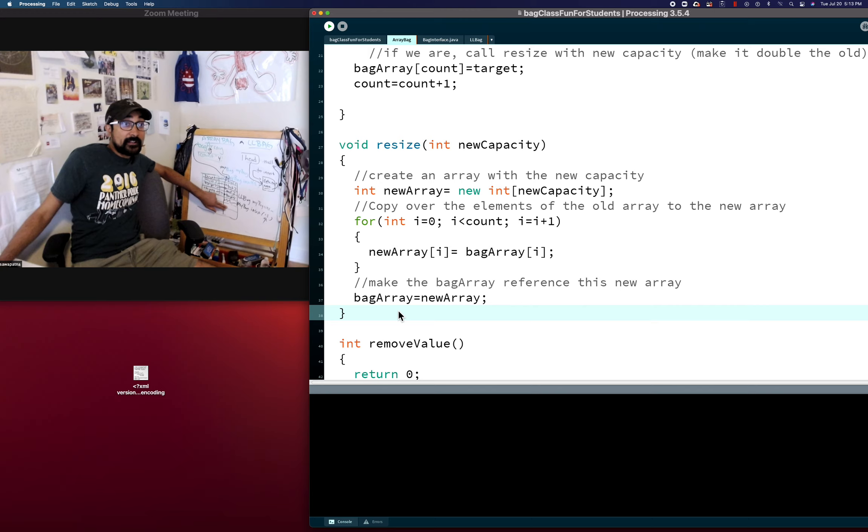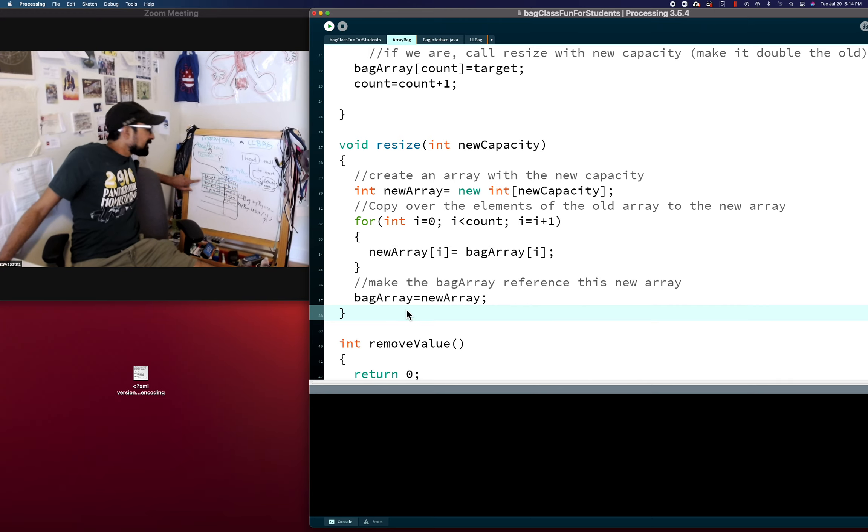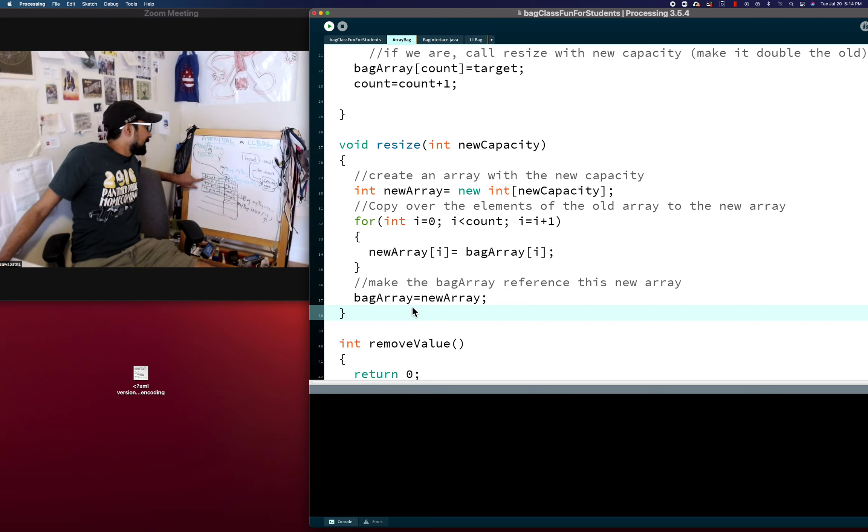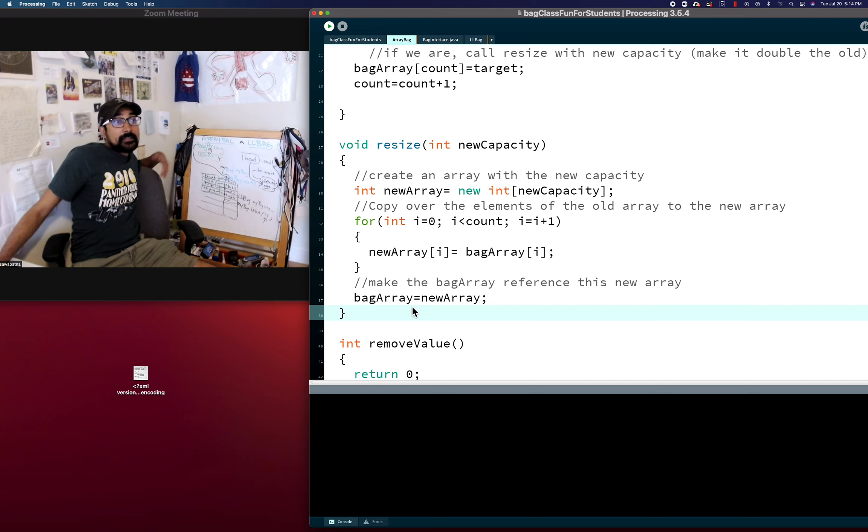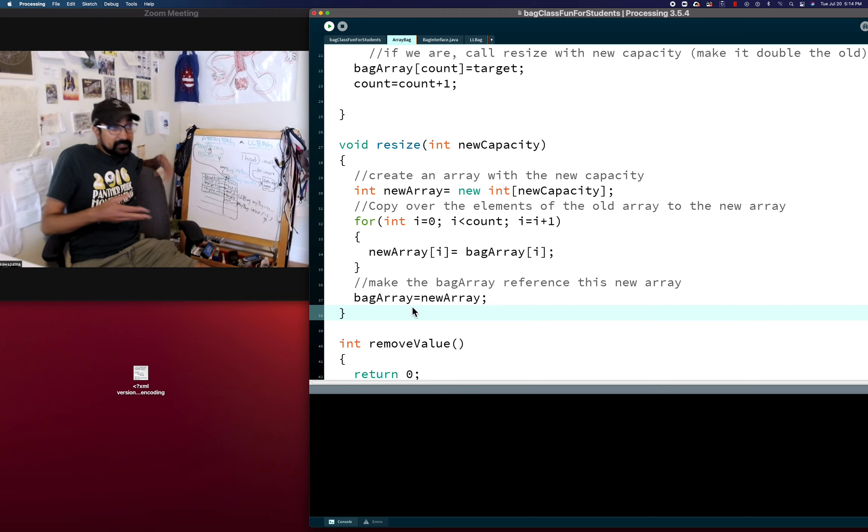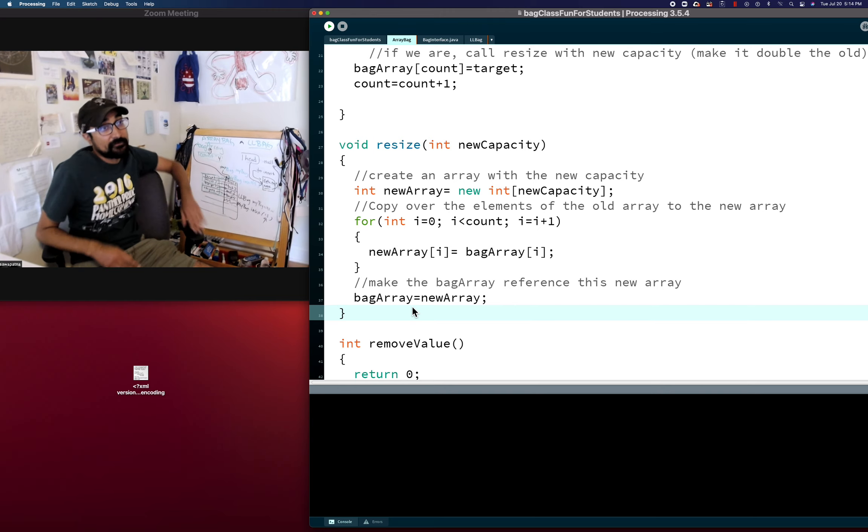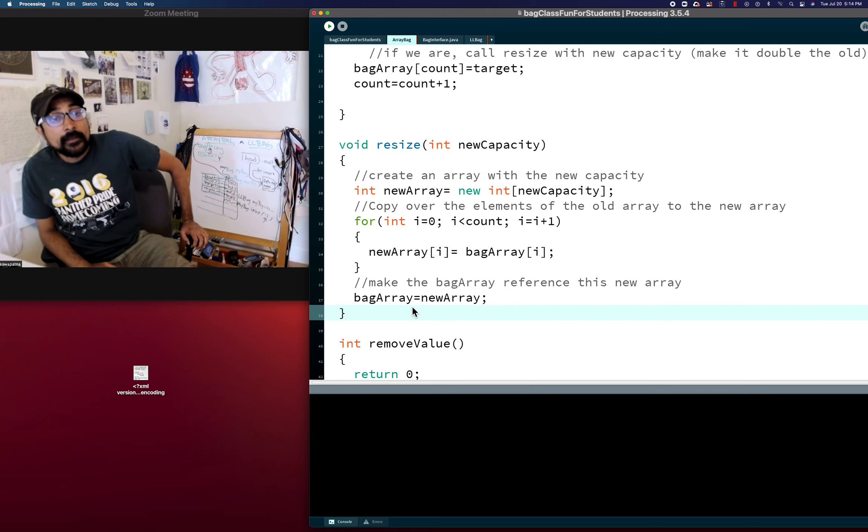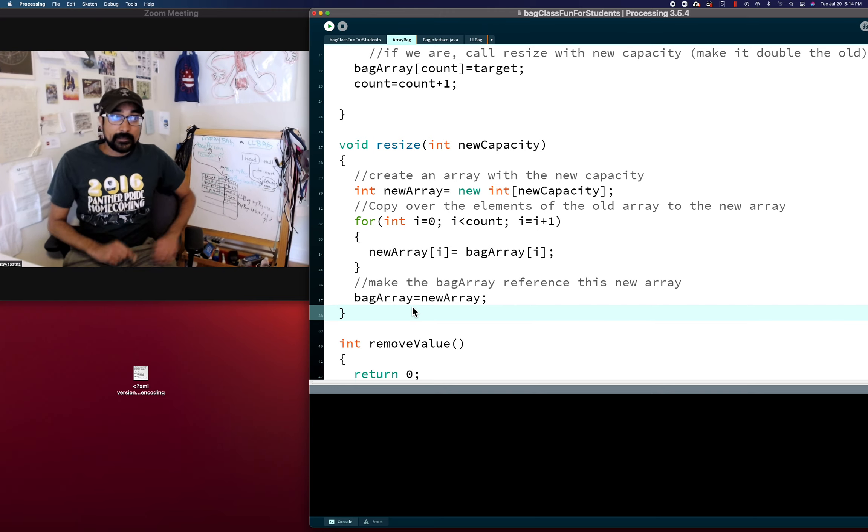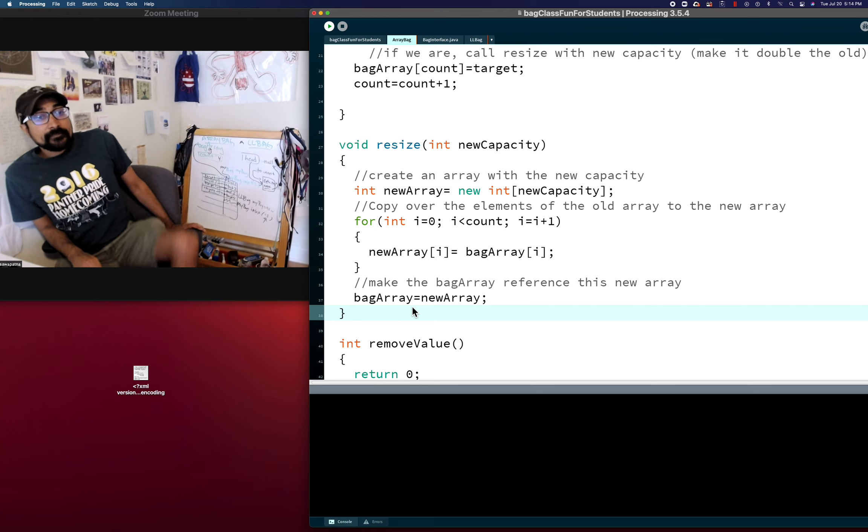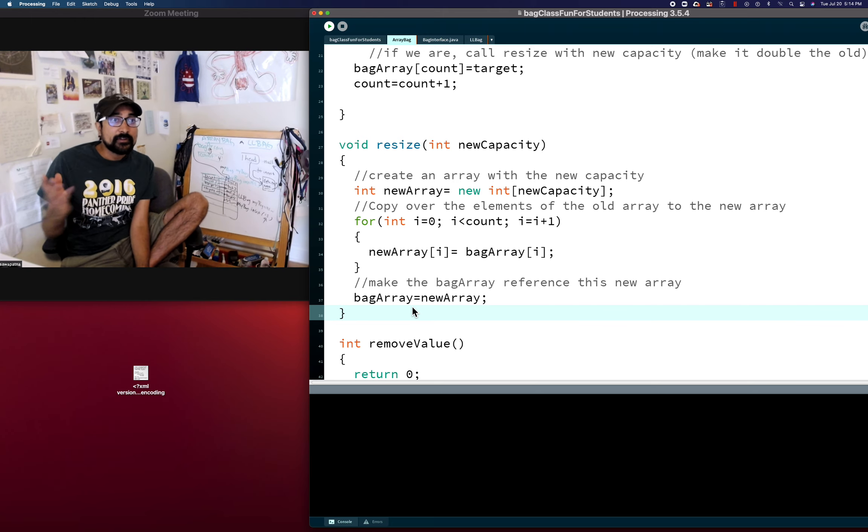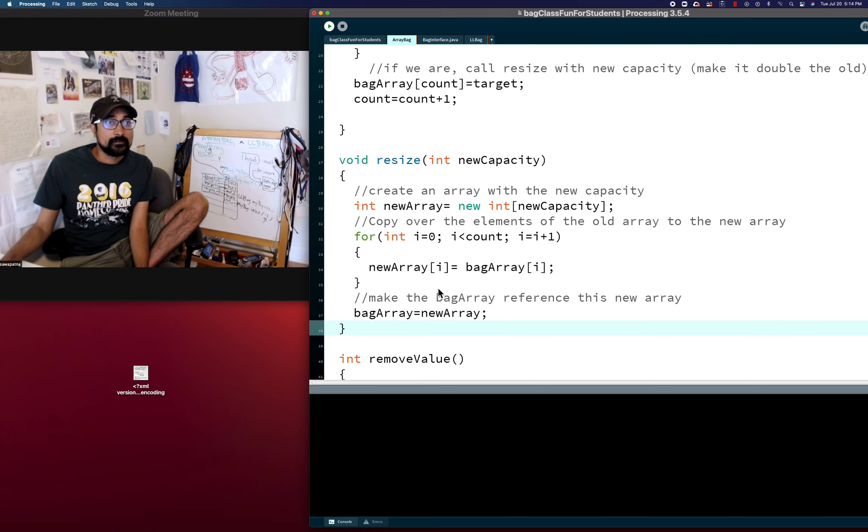So since it's still referencing this, this will stay in memory. Nothing's referencing the old array anymore. And so Java will do something called garbage collection, where it'll release that memory to be used by other programs or our program when we create other variables and things like that, and then release it back into the pool of memory. Because nothing is referencing it.